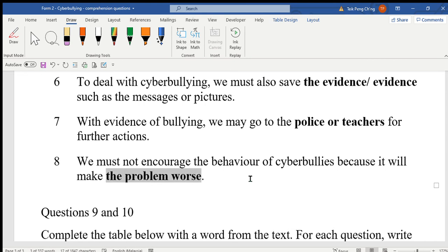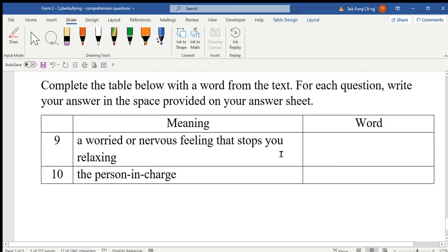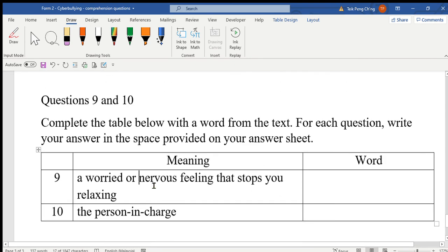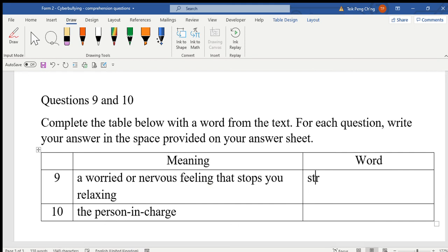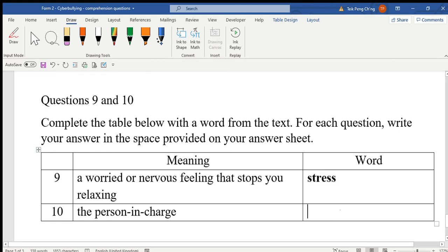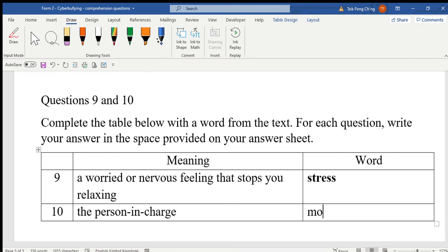Number nine: a worried or nervous feeling that stops you relaxing — the answer is 'stress.' Stress is that anxious, worried feeling that stops you from feeling relaxed. Number ten: the person in charge — the answer is 'moderator.' So the answer is moderator.